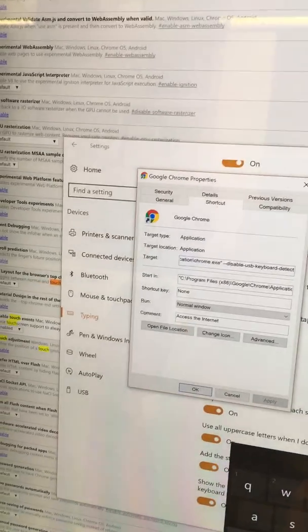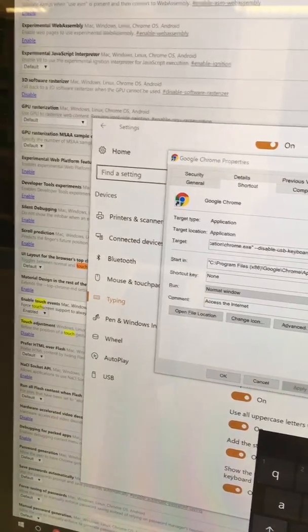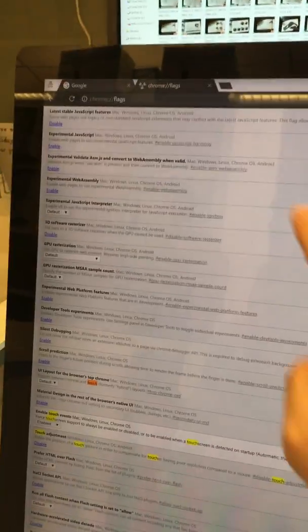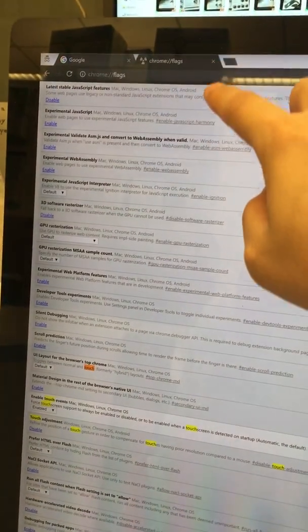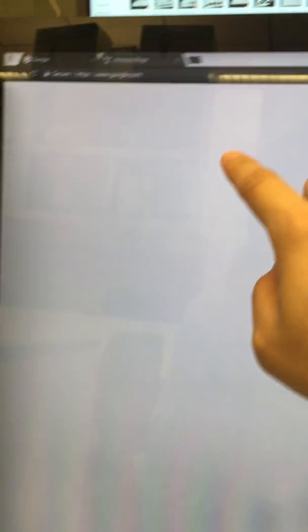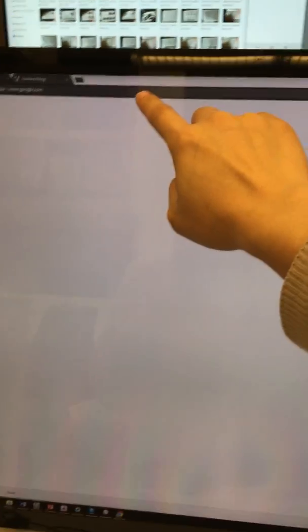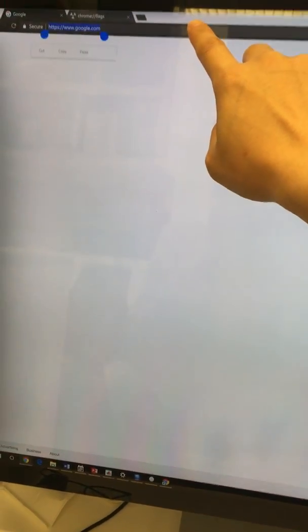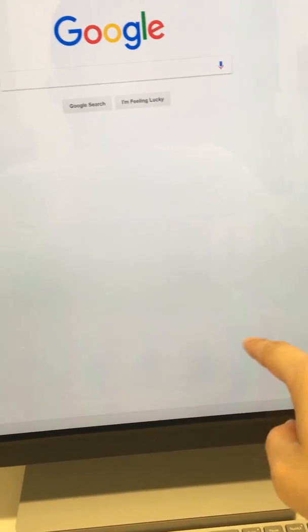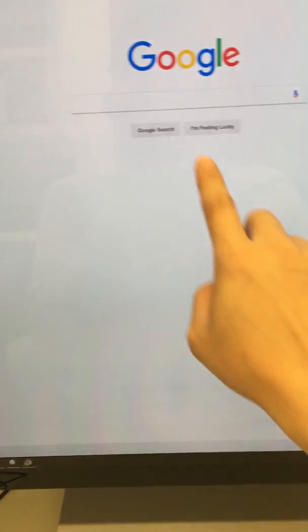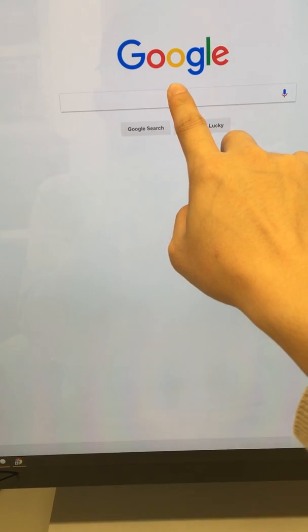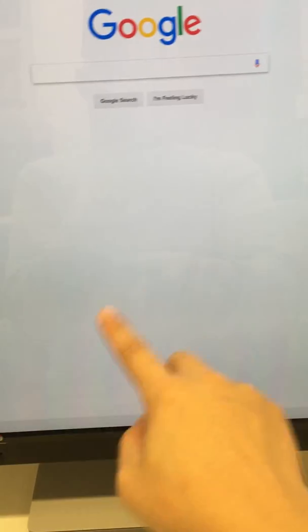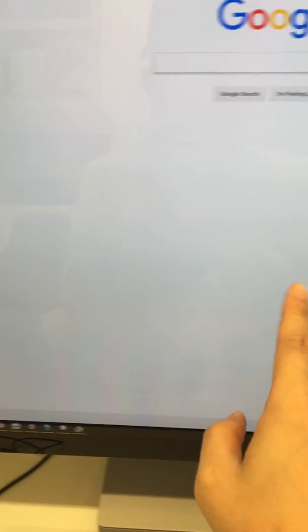So let me go back to Google. Here you go, see? I can touch the address bar, but there's no keyboard showing up anywhere on the screen. Touch the text field in the search bar, there's no touch keyboard showing up at all.